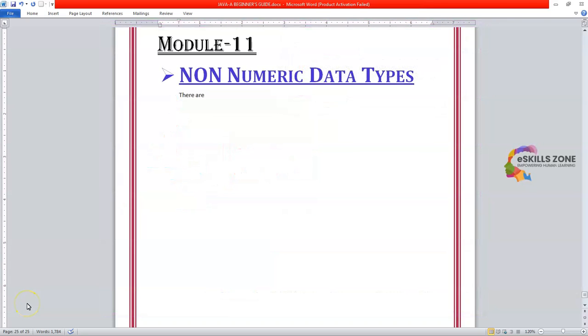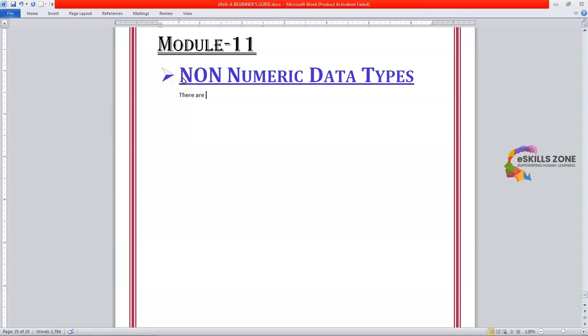Hello and welcome. Today in this video we will discuss module 11 of Java programming language. The topic we will discuss is non-numeric data types. So let's start.